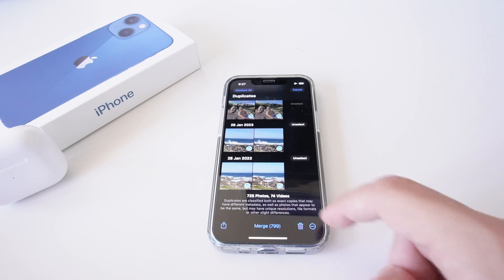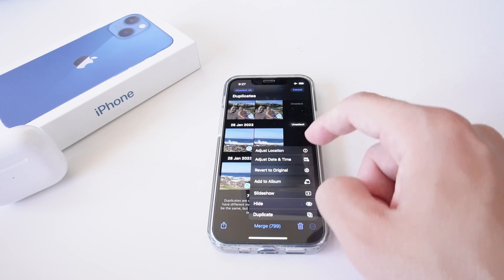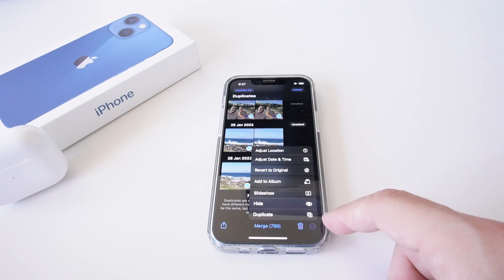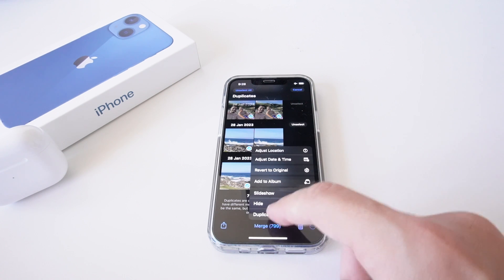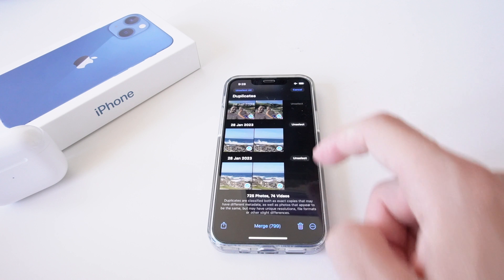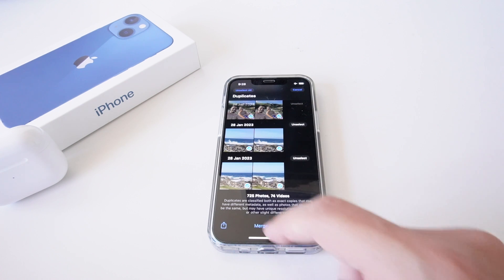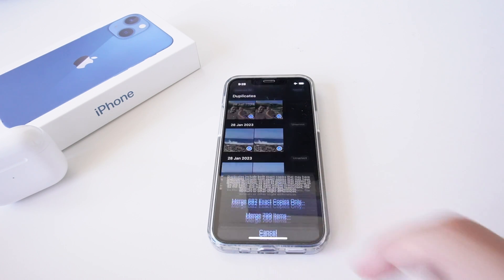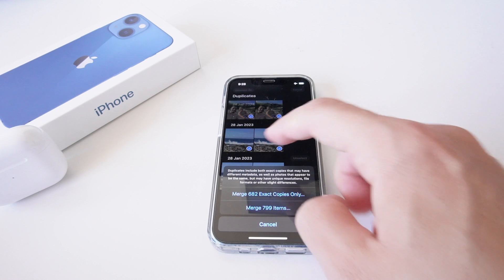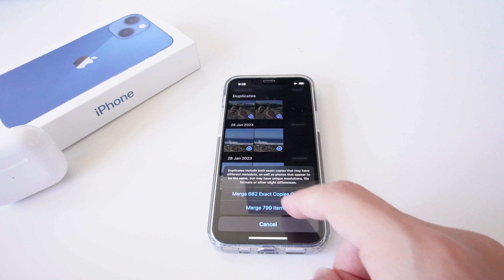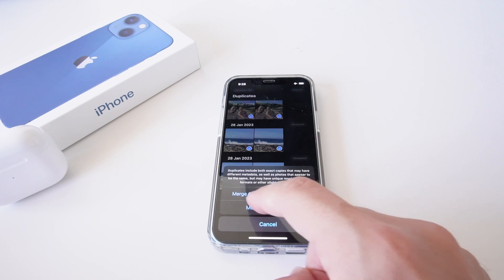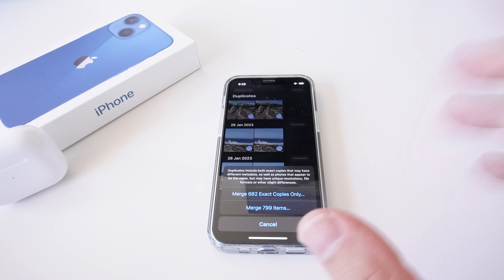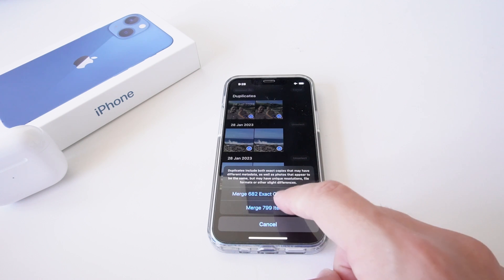sure if that's going to work. I have ellipses down the bottom where I can actually change a few things. I could duplicate them again, but really what we want to do today is merge. So I'm simply going to select merge, and this is going to ask if I want to merge all of these photos and videos. I can merge all 700 items or all 682 exact copies. I'm just going to merge all of them and go merge these items. This will take a little bit of time. As you can see there, it's actually